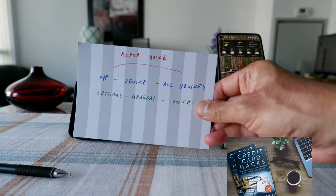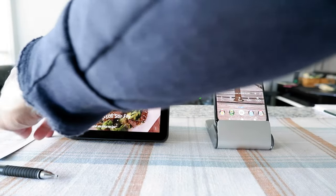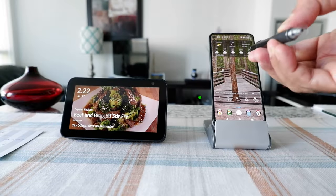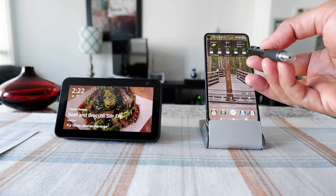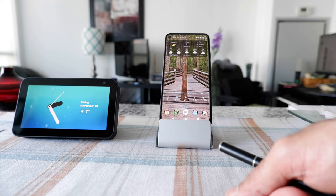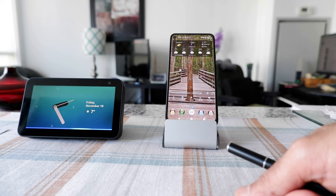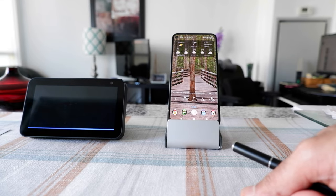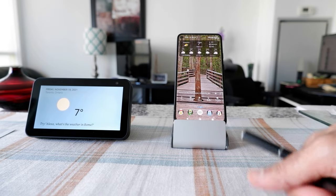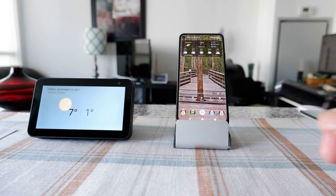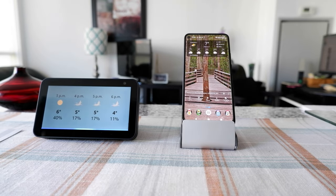I'll show you how you can change Alexa voice on your device and I have the instructions right here. The first thing you need to do is go to your Alexa app. But first, let's hear what type of voice Alexa currently has. Alexa, what is the weather today? 'Right now in Toronto it's seven degrees Celsius with mostly sunny skies. Today's forecast has clouds with a chance of showers, with a high of seven degrees and a low of one degree.'